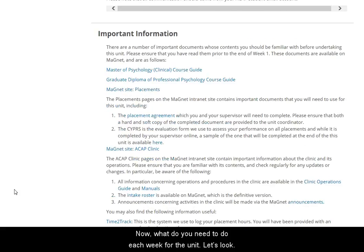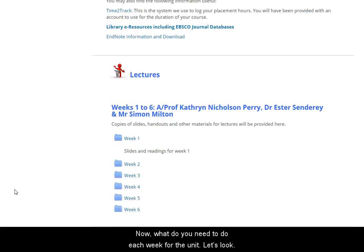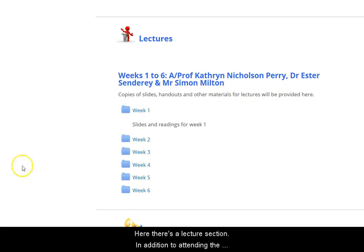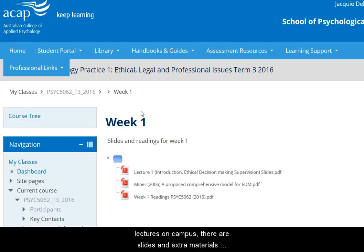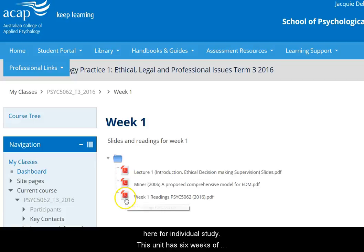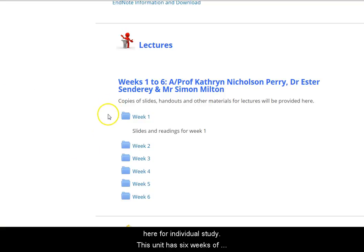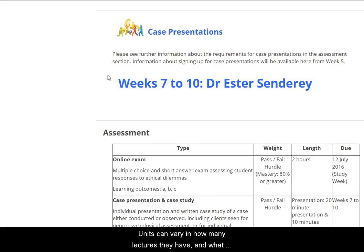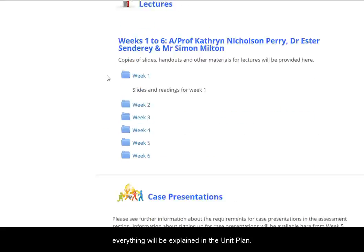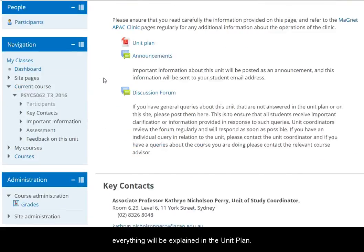Now what do you need to do each week for the unit? Here there's a lecture section. In addition to attending the lectures on campus, there are slides and extra materials here for individual study. This unit has six weeks of lectures and then four weeks of case presentations. Units can vary in how many lectures they have and what other activities are required — for example, tutorials — but everything will be explained for a particular unit in the unit plan.